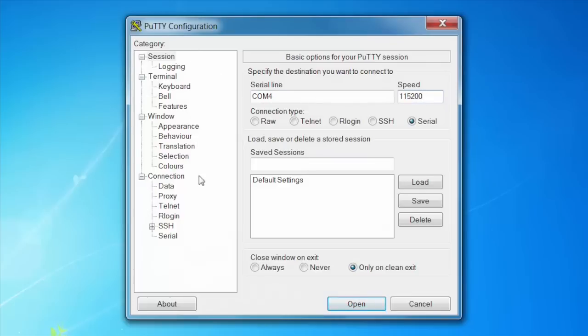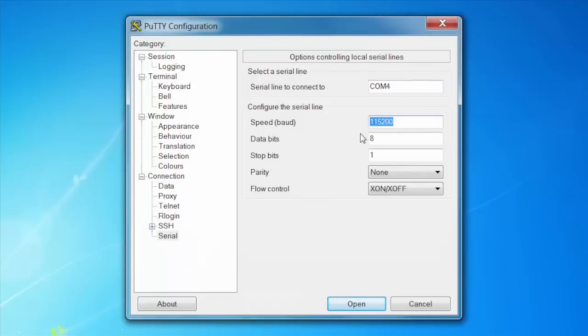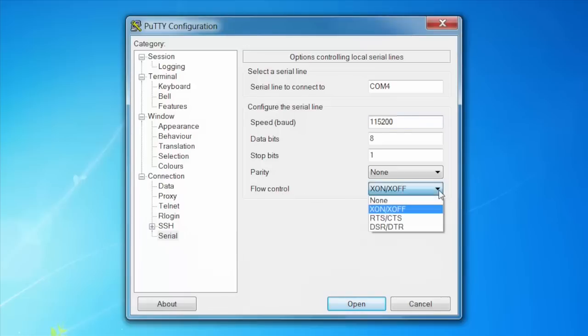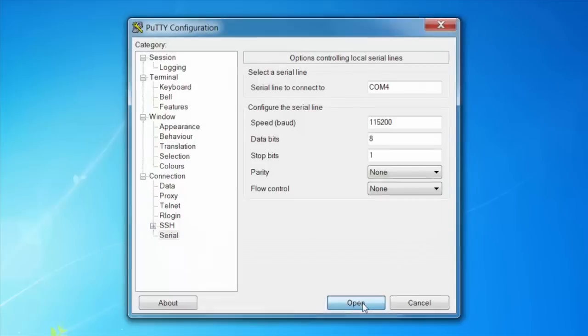Then, use the selection pane on the left to navigate to Serial. Make sure the serial line to connect to and speed match the values you entered earlier. You'll also need to click on the Flow Control drop-down and select None. Once those settings have been configured, click on Open.